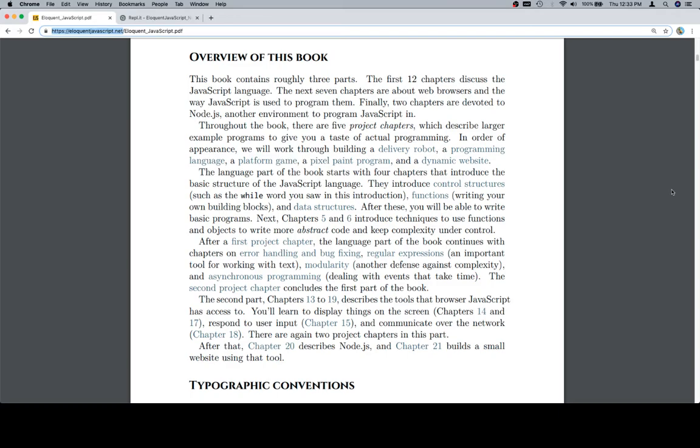The language part of this book starts with four chapters that introduce the basic structure of the JavaScript language. They introduce control structures, such as the while word you saw in this introduction, functions, writing your own building blocks, and data structures. After these, you will be able to write basic programs.